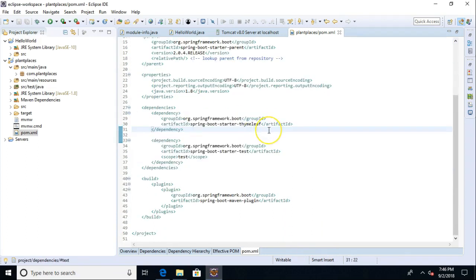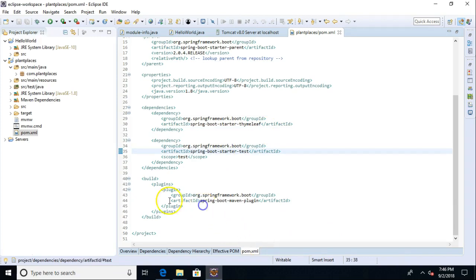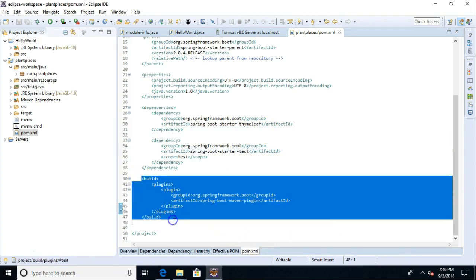We see Thymeleaf. Remember that was one of the dependencies that I entered. Also the Spring Boot starter. And finally, a build plugin, which just helps Maven build this and know that it is a Spring Boot project.